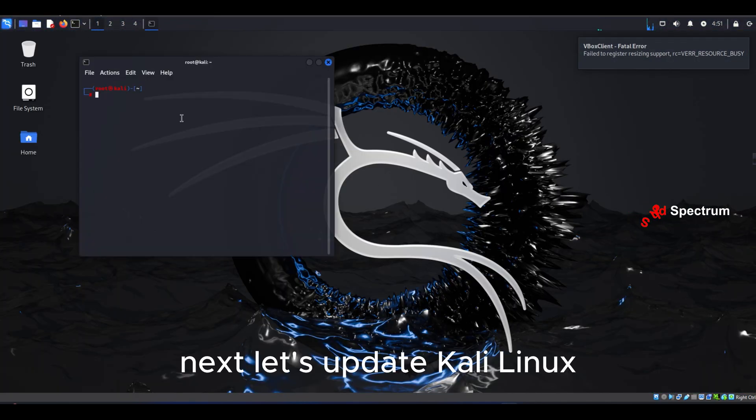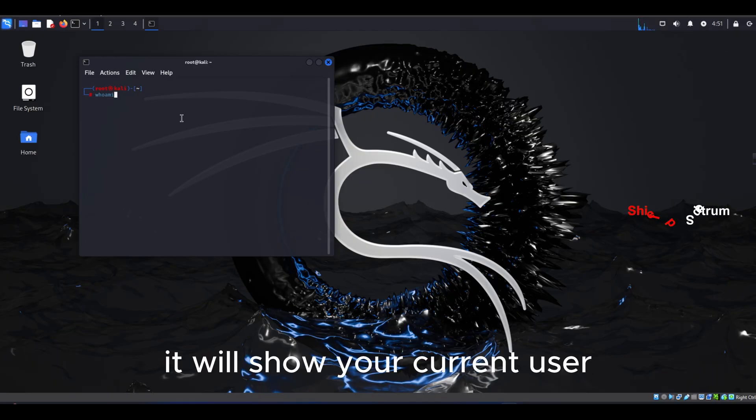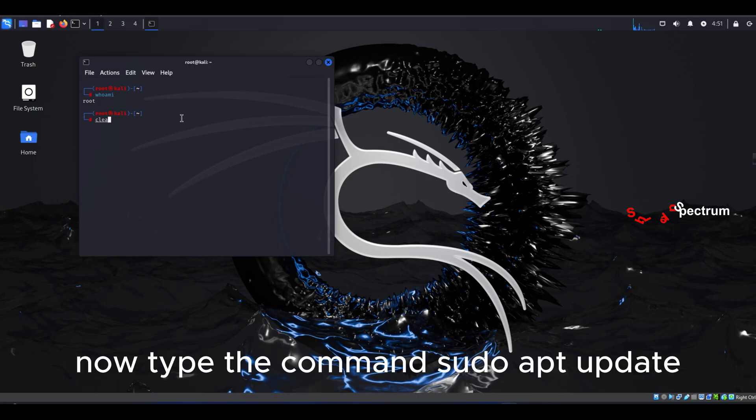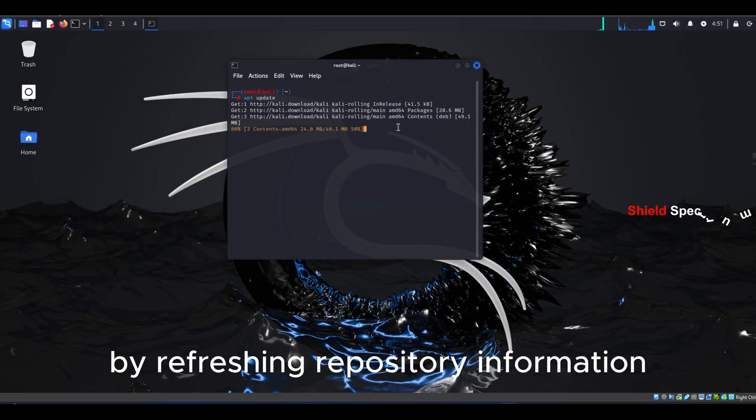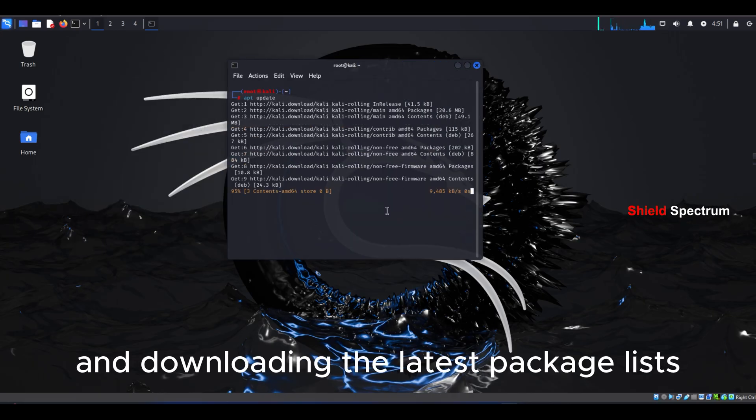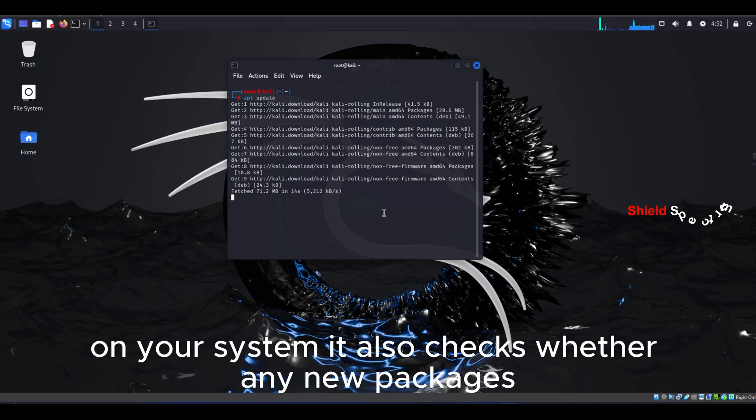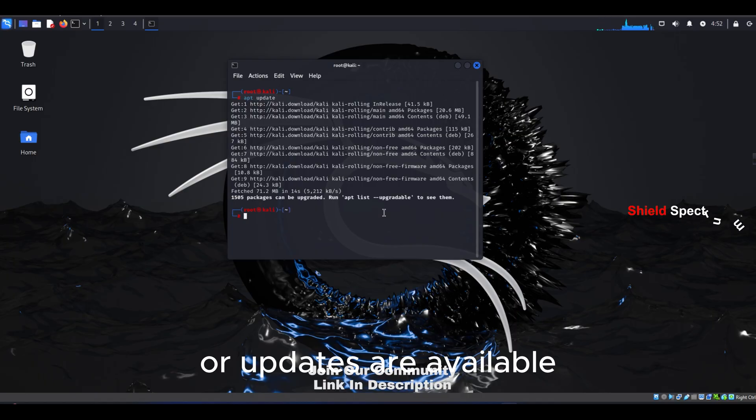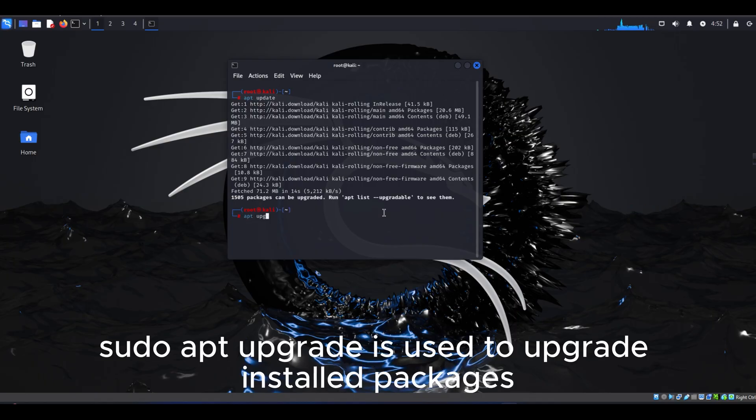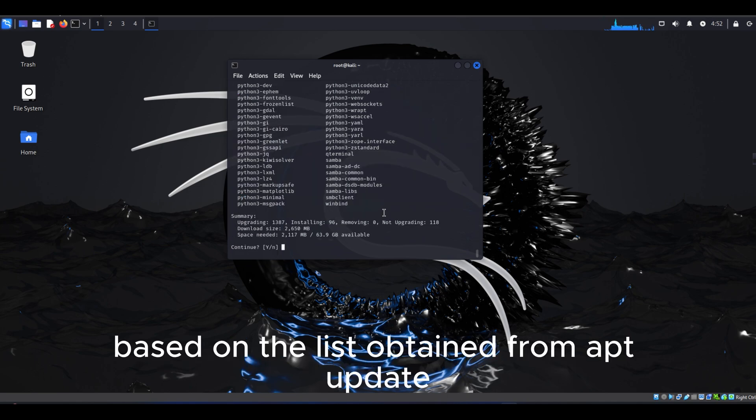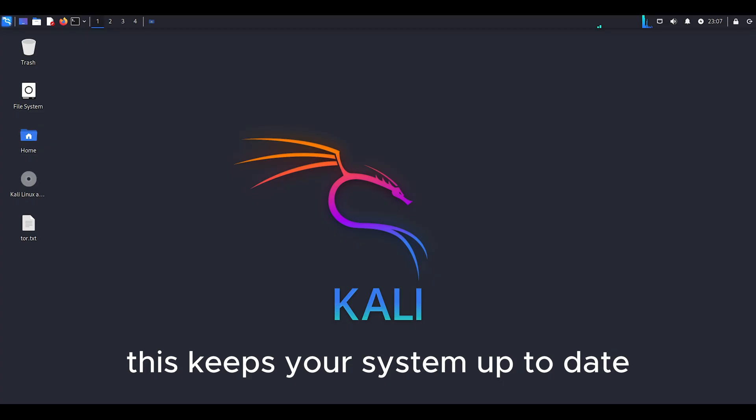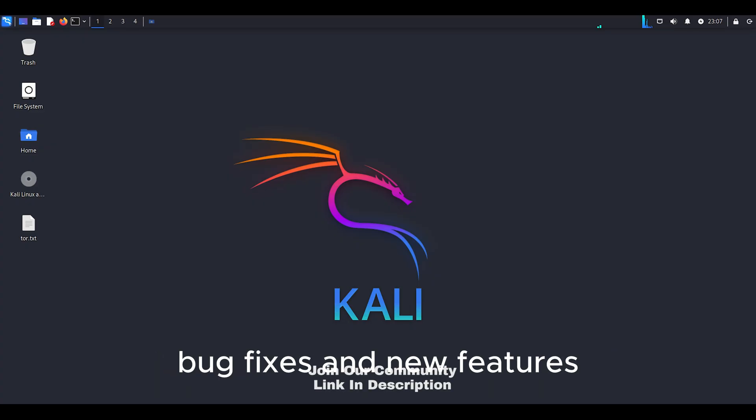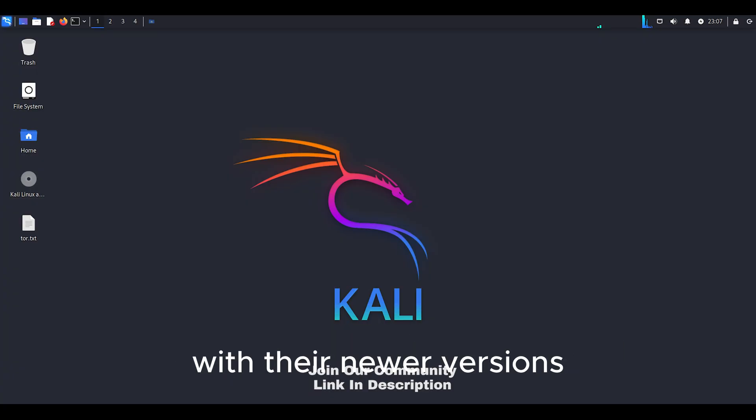Next, let's update Kali Linux from the terminal. First type whoami, it will show your current user. Now, update the system. Type the command sudo apt update. Its purpose is to update the package list by refreshing repository information and downloading the latest package lists from all configured software repositories on your system. It also checks whether any new packages or updates are available. The command sudo apt upgrade is used to upgrade installed packages. It installs all updated packages based on the list obtained from apt update. This keeps your system up to date by applying security updates, bug fixes, and new features. It also replaces older versions of packages with their newer versions.